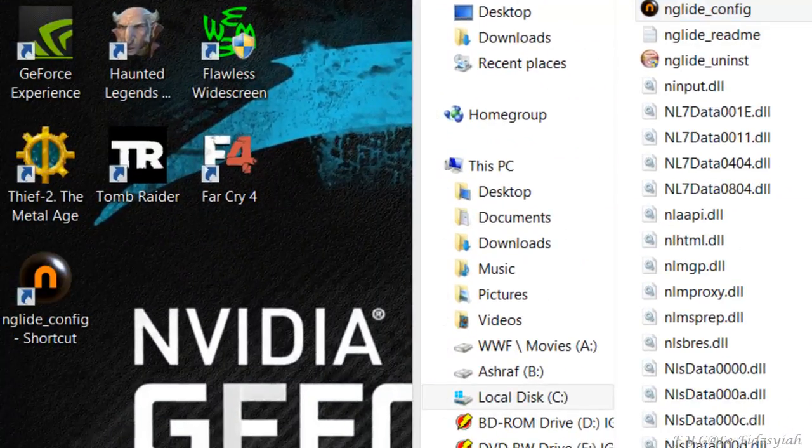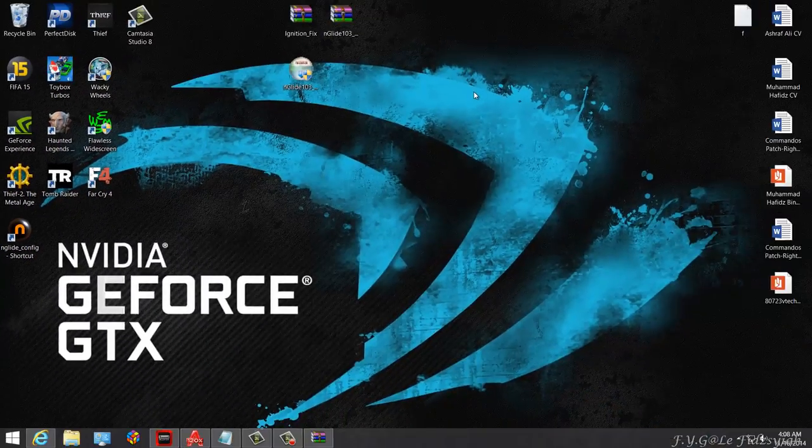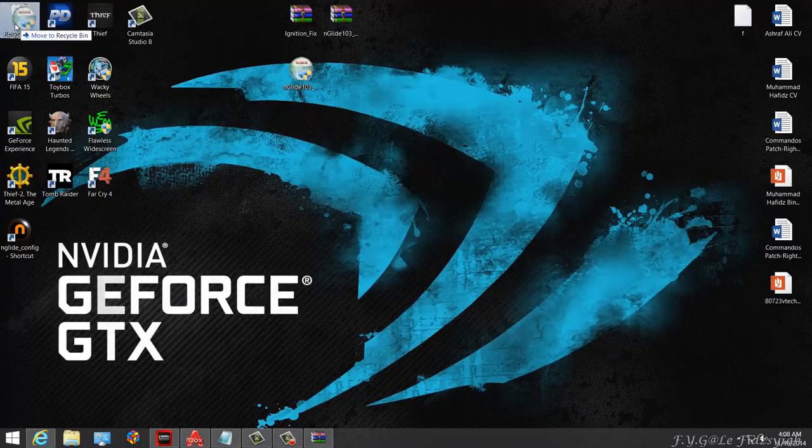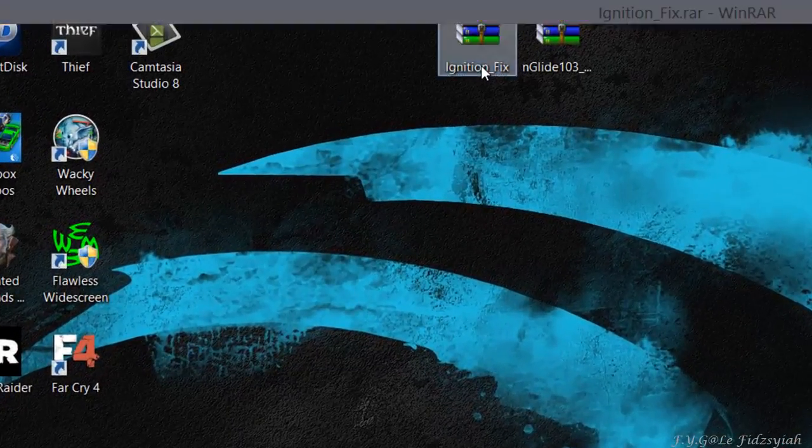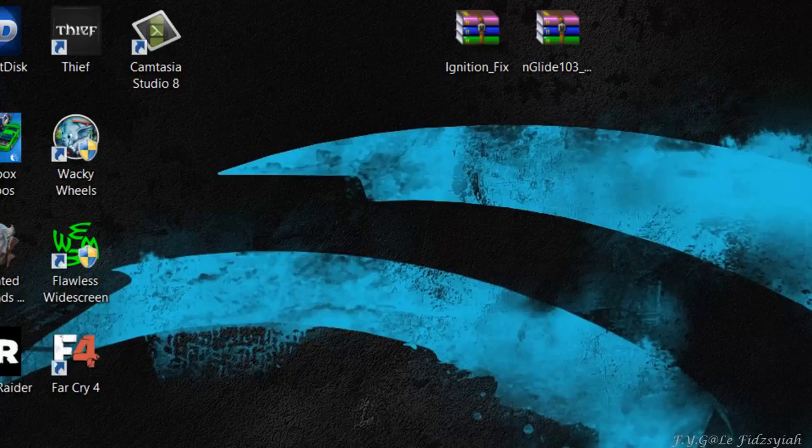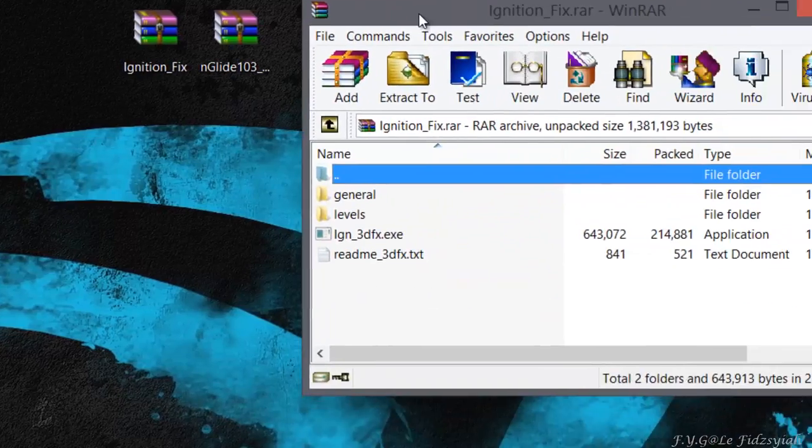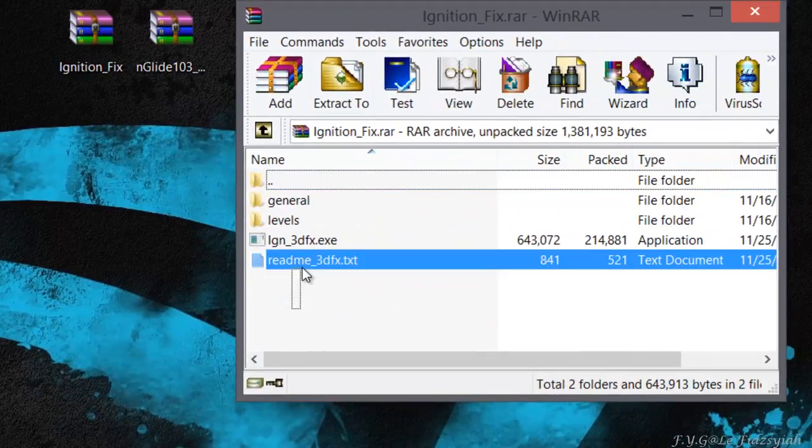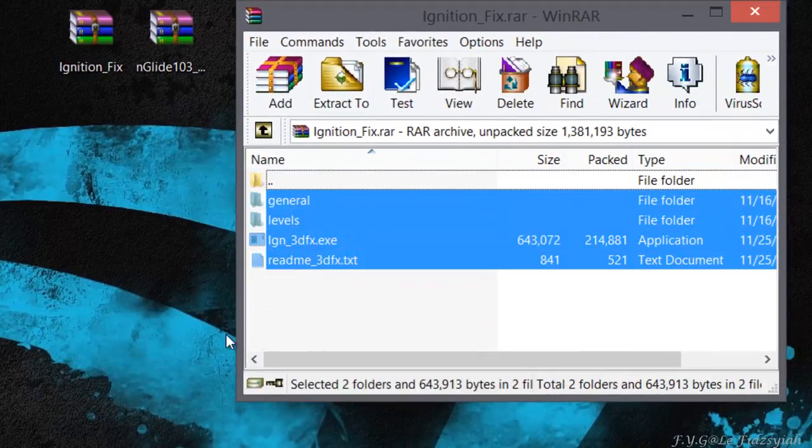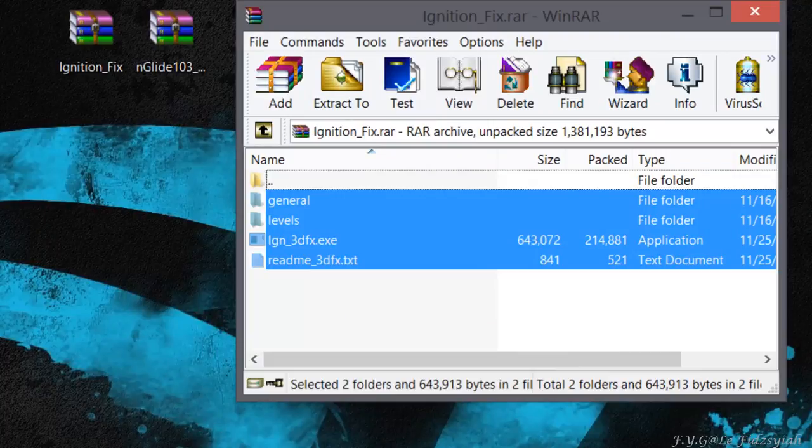After you have installed nGlide, which is a 3dfx wrapper if you don't know, next up you're going to extract the files in the Ignition Fix folder. There are four files including the readme.